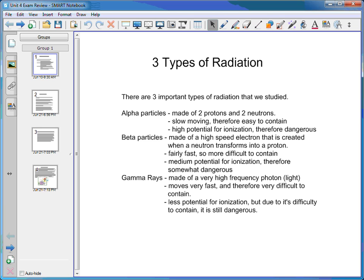Gamma rays are made of very high frequency photons — in other words, light. It's a form of light just like visible light, radio waves, TV signals, and x-rays; they're all forms of light. Gamma rays are a very high frequency form of light that moves at the speed of light, and are very difficult to contain. It takes quite a lot of lead to contain them. They have less potential for ionization, but due to the difficulty of containing them, they are still quite dangerous.